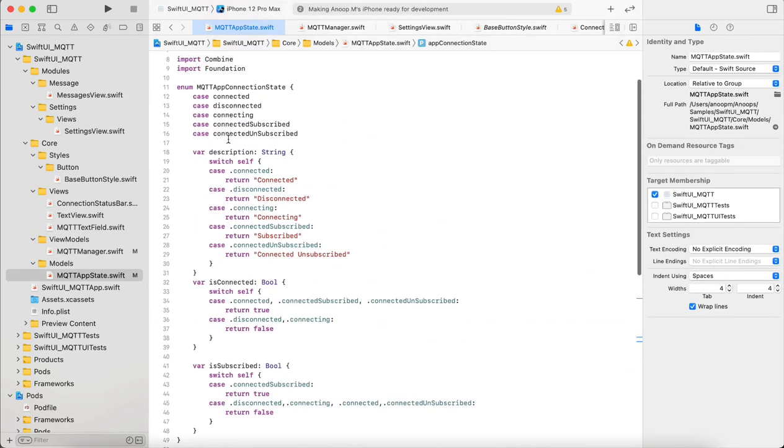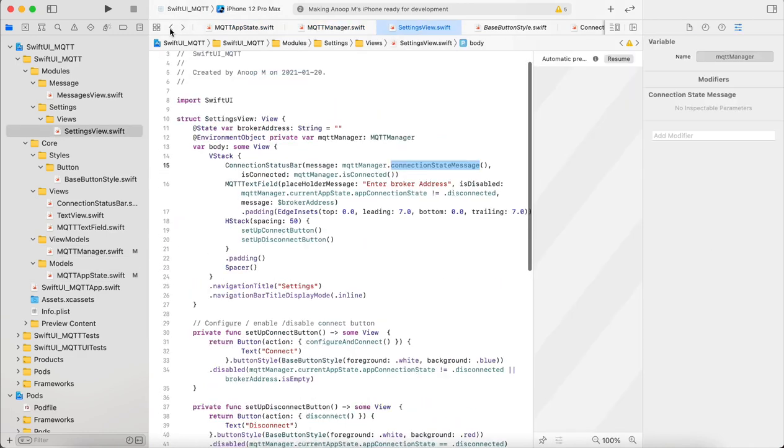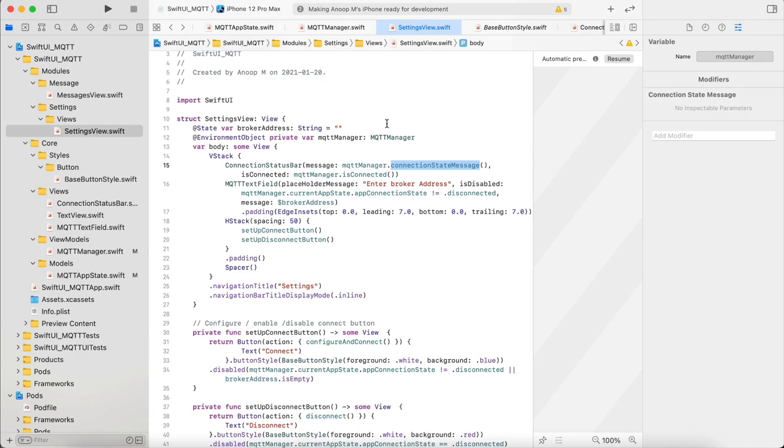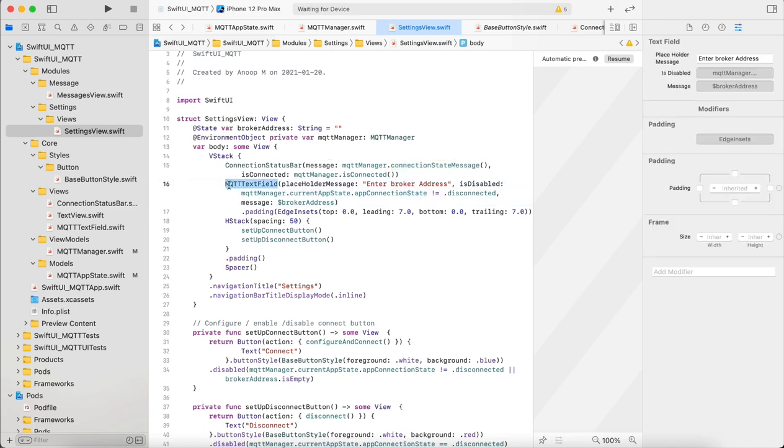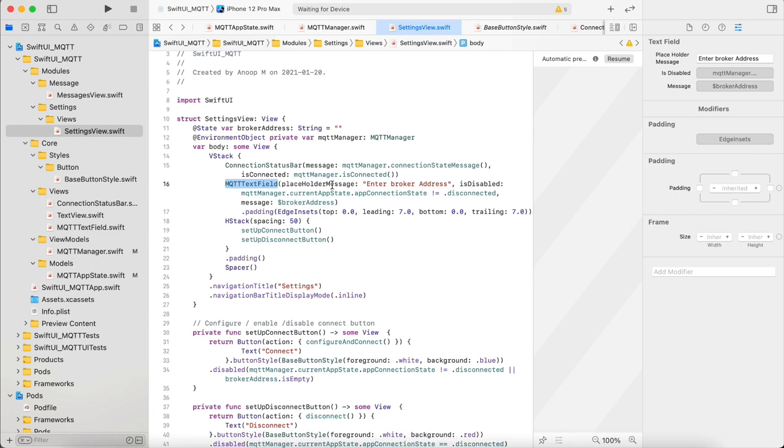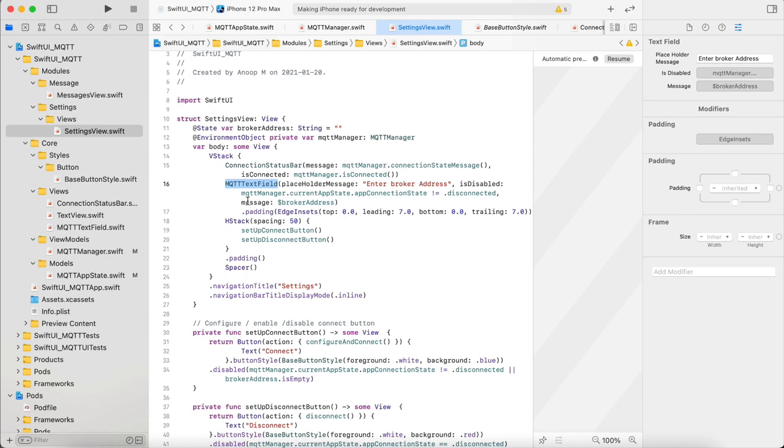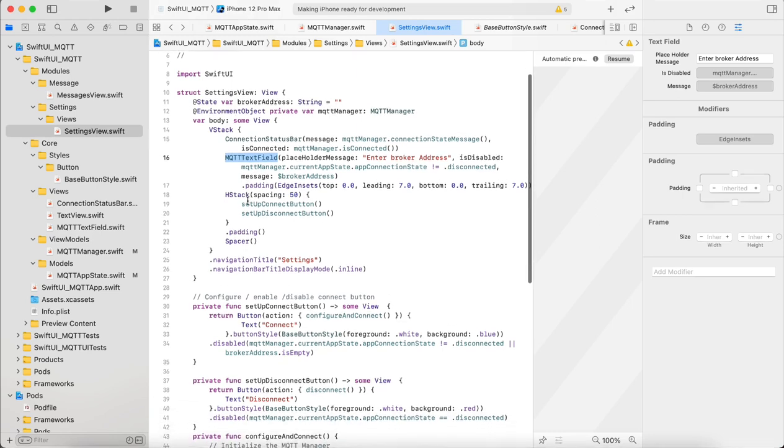So here we pass on the connection state message. Connection state message comes from the enum. For example, the description, whenever it is connected you get the connected text. Then the boolean, whether it is connected or not. Accordingly the status bar shows the status.